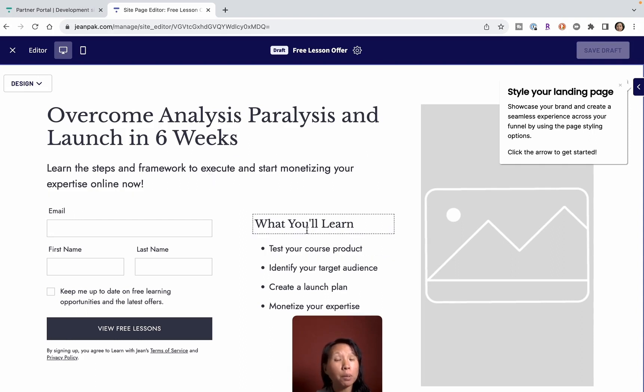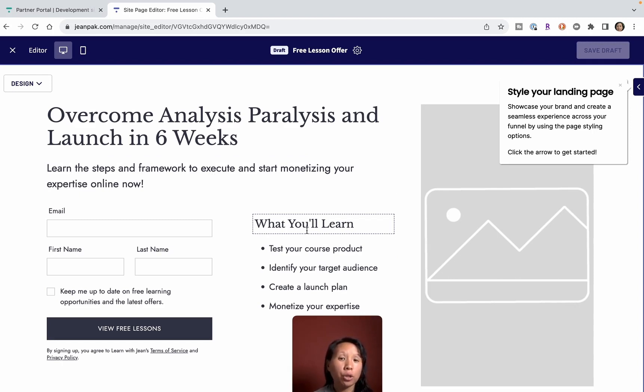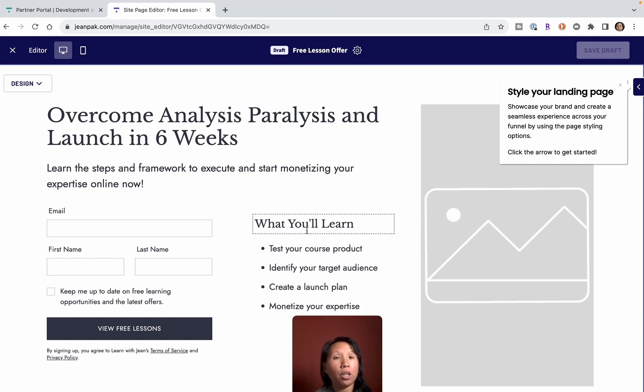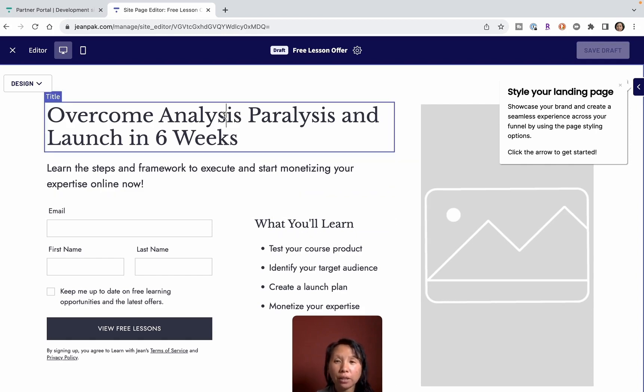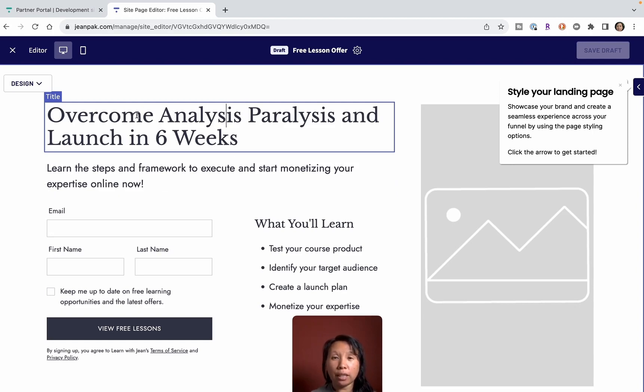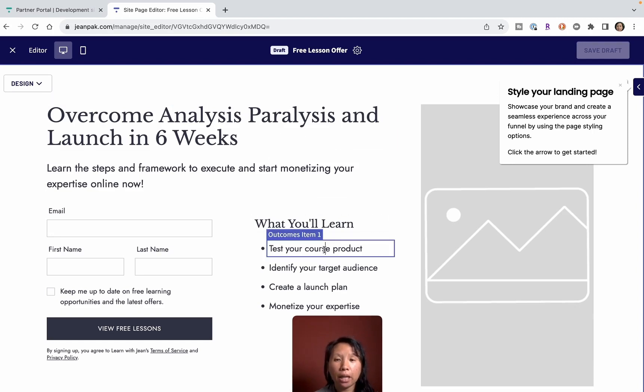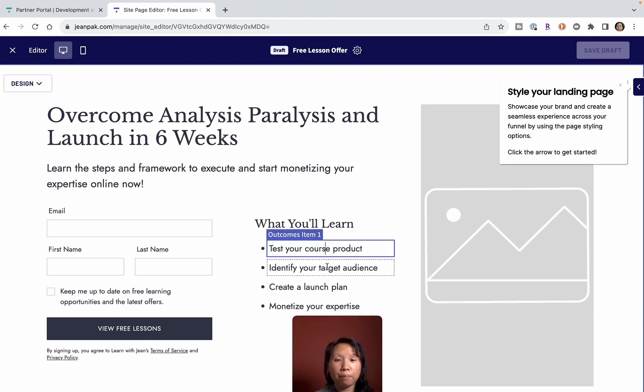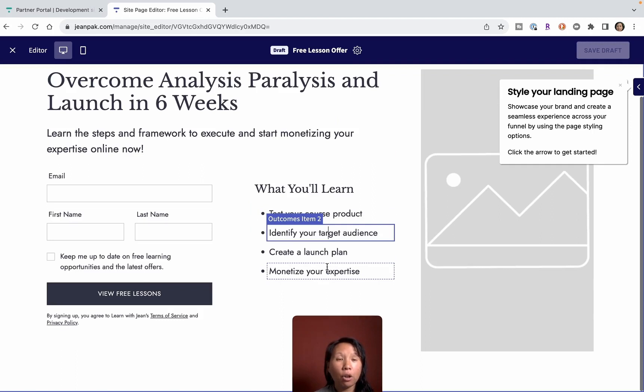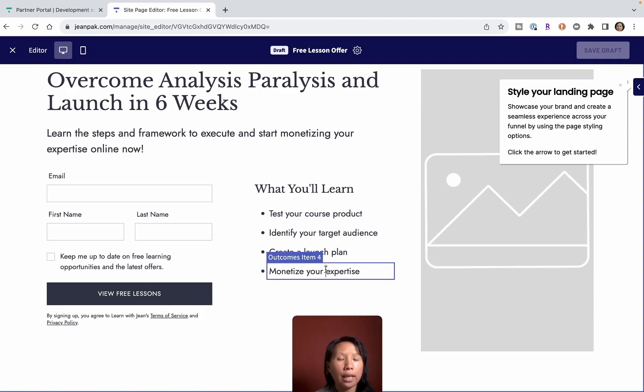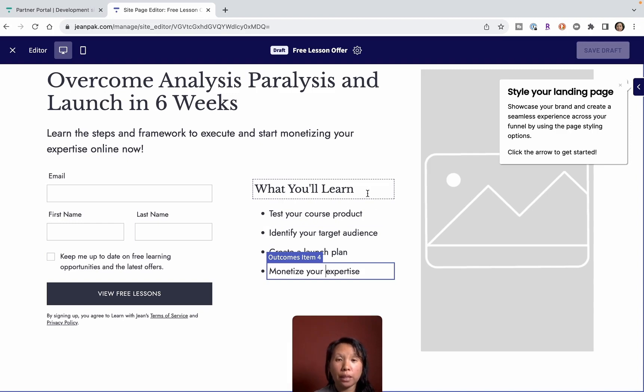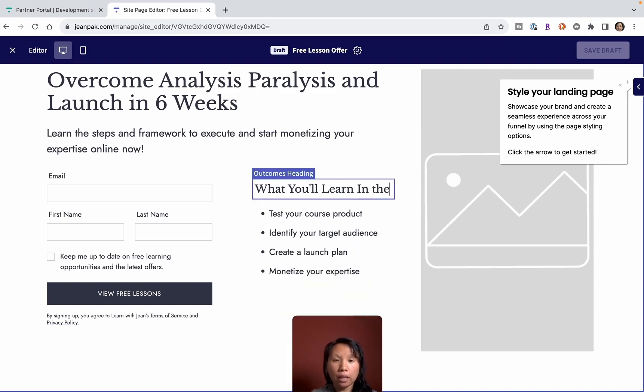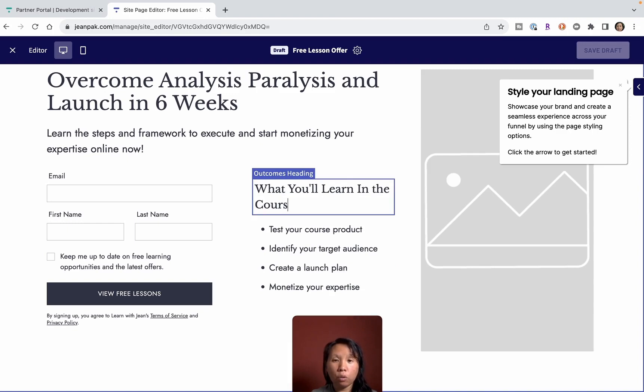The most important thing is to capture leads and get your business going sooner rather than later. I always say time is of the essence. These are all different sections that can be customized, so you can say 'Overcome analysis paralysis and launch in six weeks.' All this can be tweaked. What you'll learn in the course - I can click on save draft.